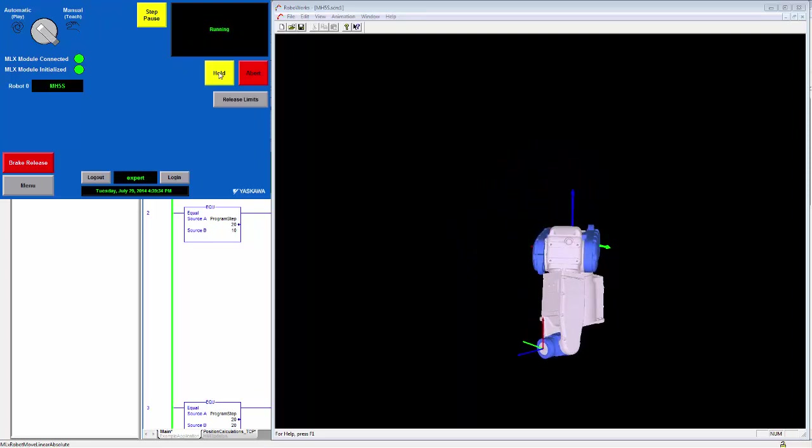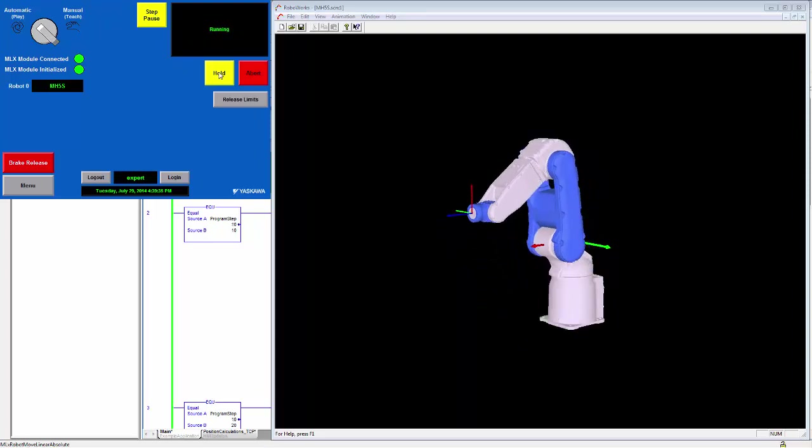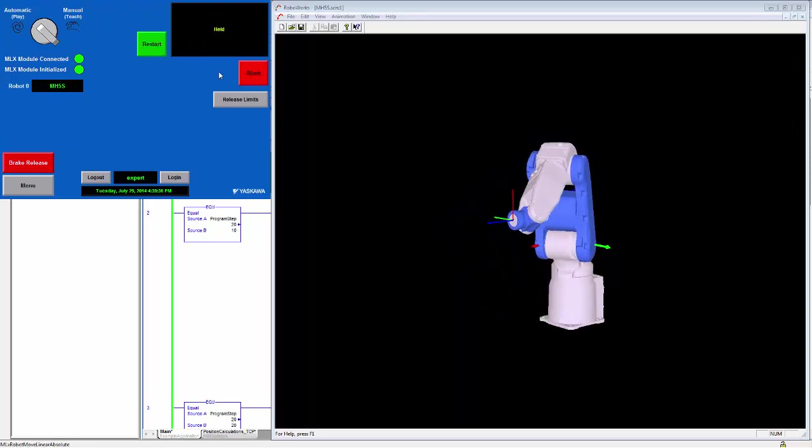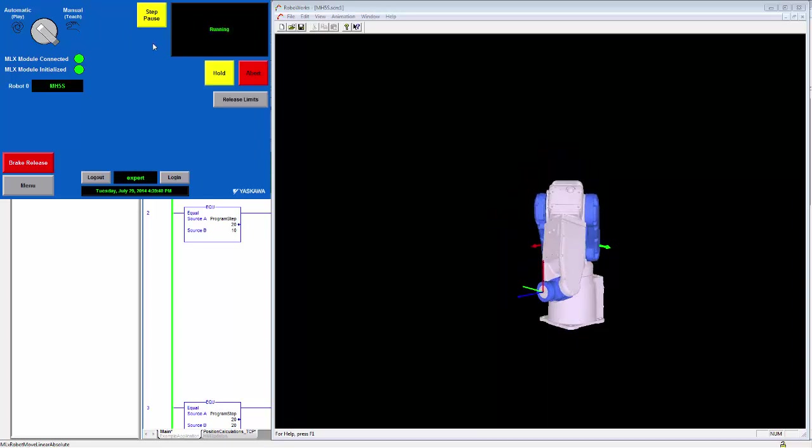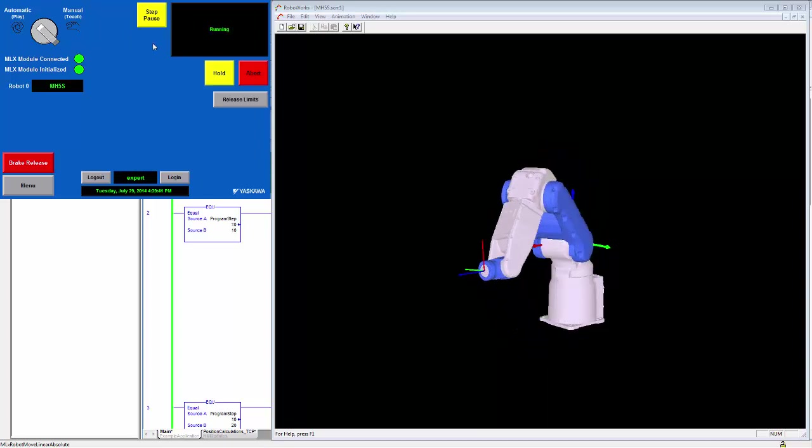Now additionally, I can press hold. This will stop the robot along its current path, move it to held state, and then if I hit restart, the robot will start moving again.